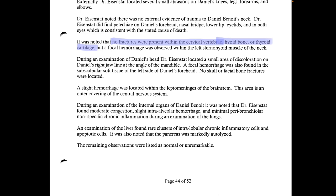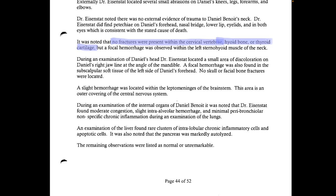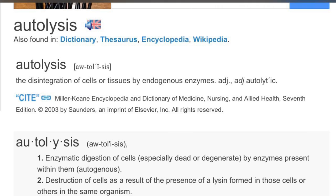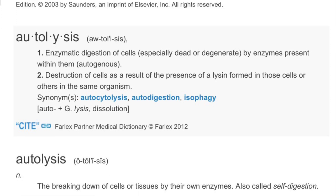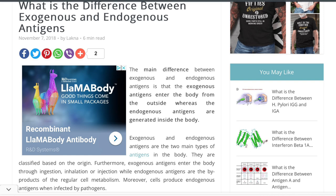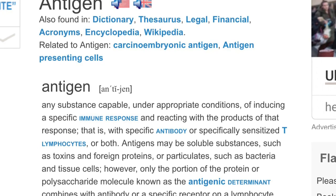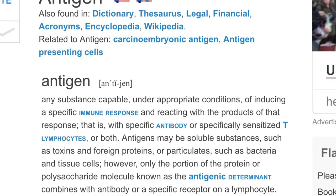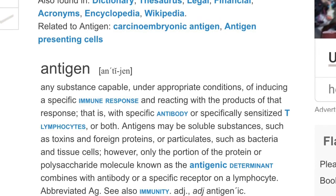An examination of the liver found rare clusters of intralobular chronic inflammatory cells and apoptotic cells. It was also noted that the pancreas was markedly autolized — meaning markedly autolyzed, the self-digestion of the pancreas by endogenous enzymes. I dug into this further and found something interesting: there's a condition called autoimmune pancreatitis — an autoimmune disorder caused by the immune system attacking the pancreas. And this autoimmune disorder responds to steroid therapy. What if Daniel didn't have Fragile X? What if he had this autoimmune disorder and they were treating him with steroids? I want to be clear — I have no way of knowing this, and this is not a diagnosis by any means.